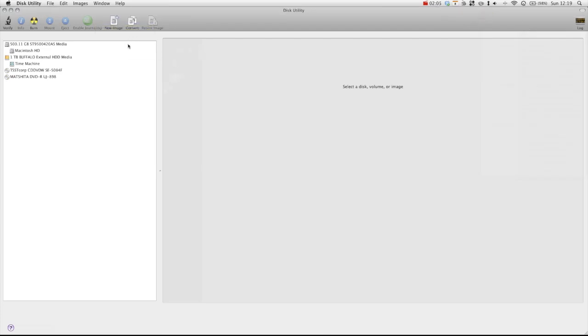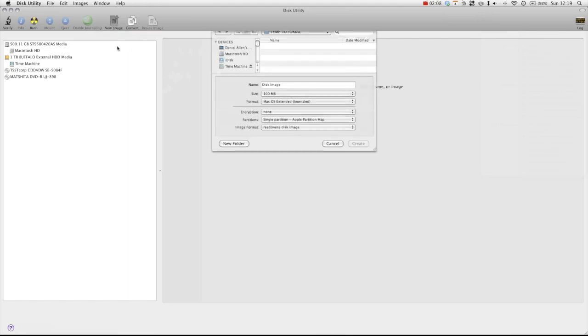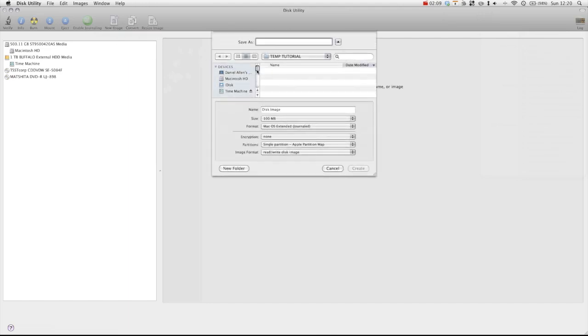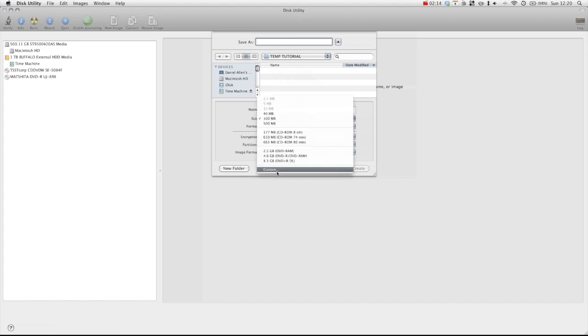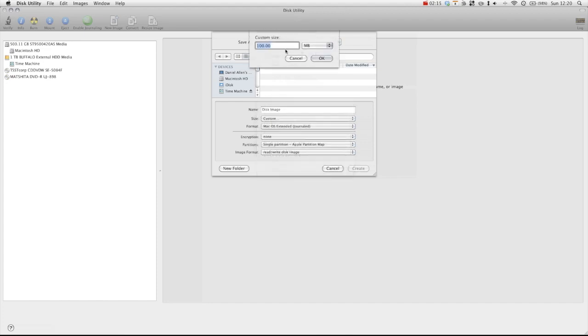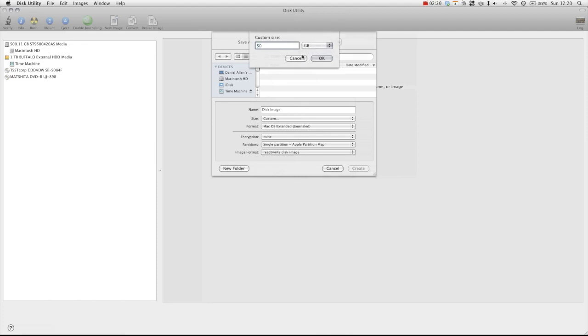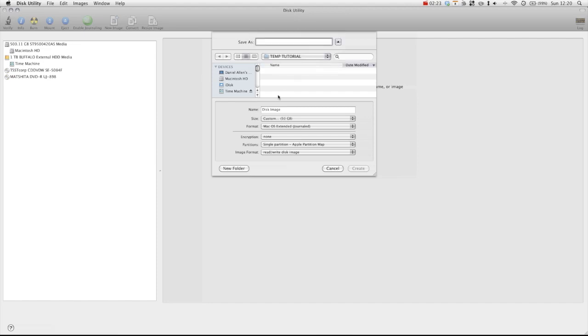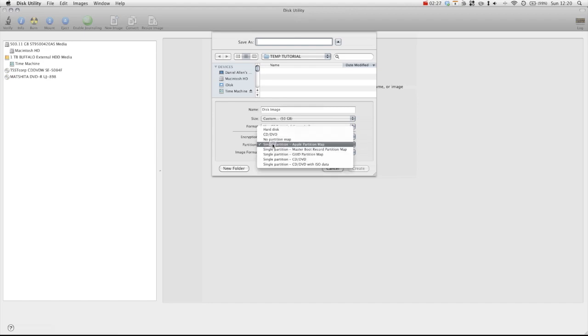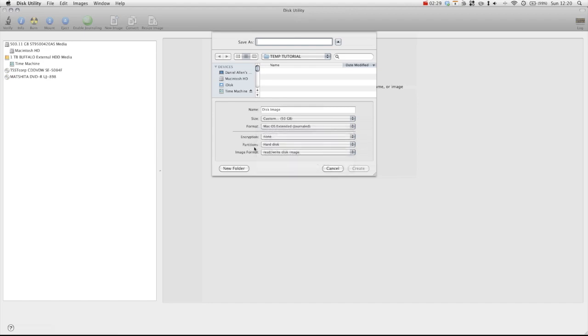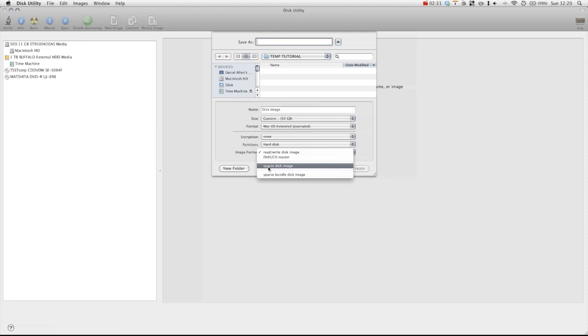And then if we click new image, I'm just going to save it in this temp tutorial folder. And on the size we can custom that. You can have any size, but there is an important step. Change it to 50 gigabytes. You can have hundreds, obviously. MacOS Extended Journal. We want it to be a hard disk image. And the most important step is that you choose sparse disk image.